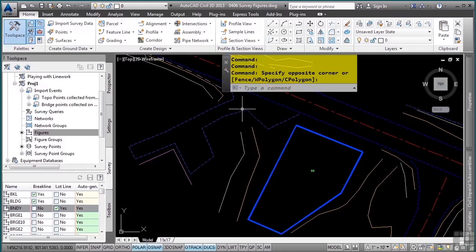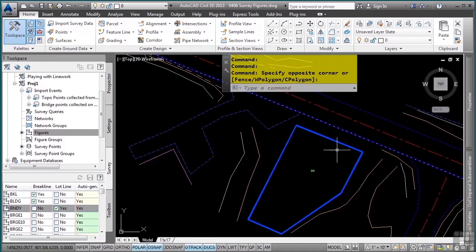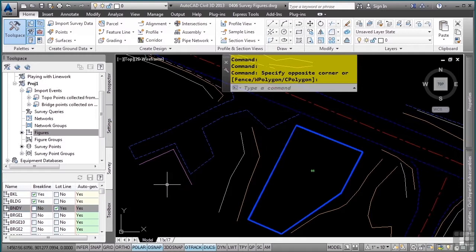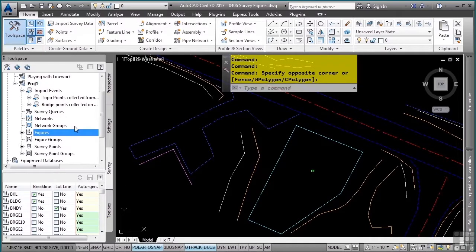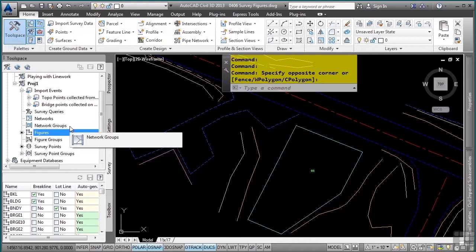This can get quite cumbersome, so to unselect or make the highlight go away, simply hold the control key down and select the object again and it will go away. You can also navigate away from the survey tool space and it will also unhighlight in the drawing.